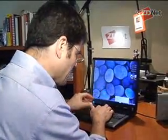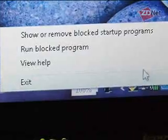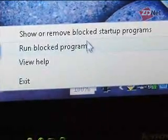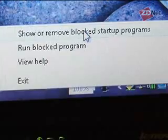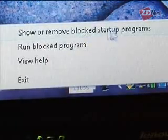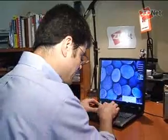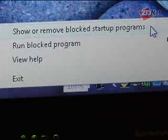When I click on the right icon, it says 'show or remove blocked startup programs.' That's what I really want to do — I want to see what programs are being blocked, because if it's a program I need, I want to unblock it.